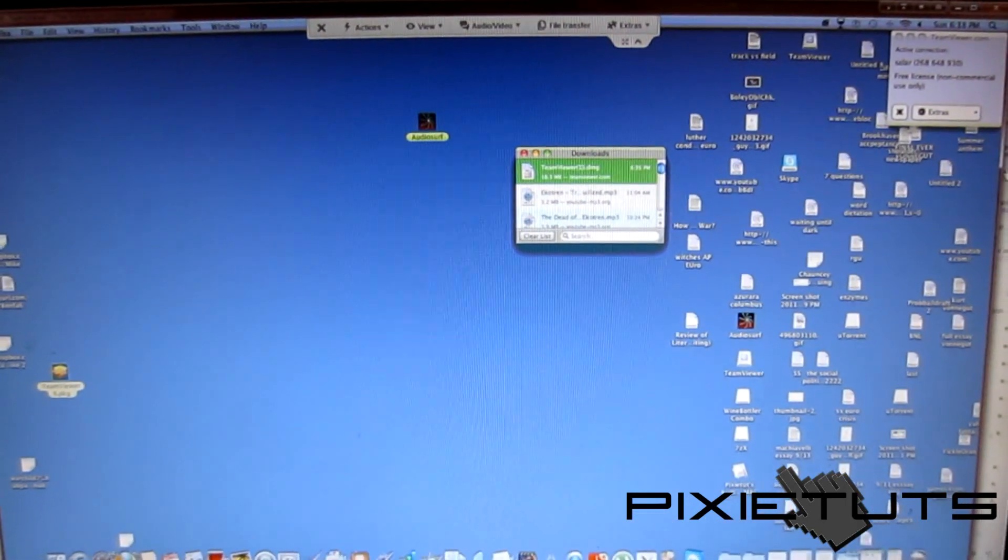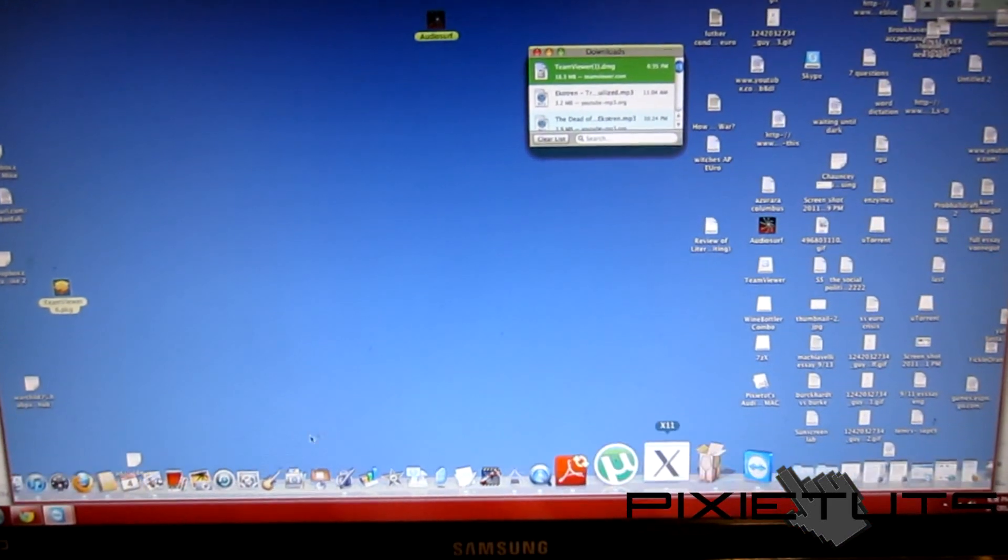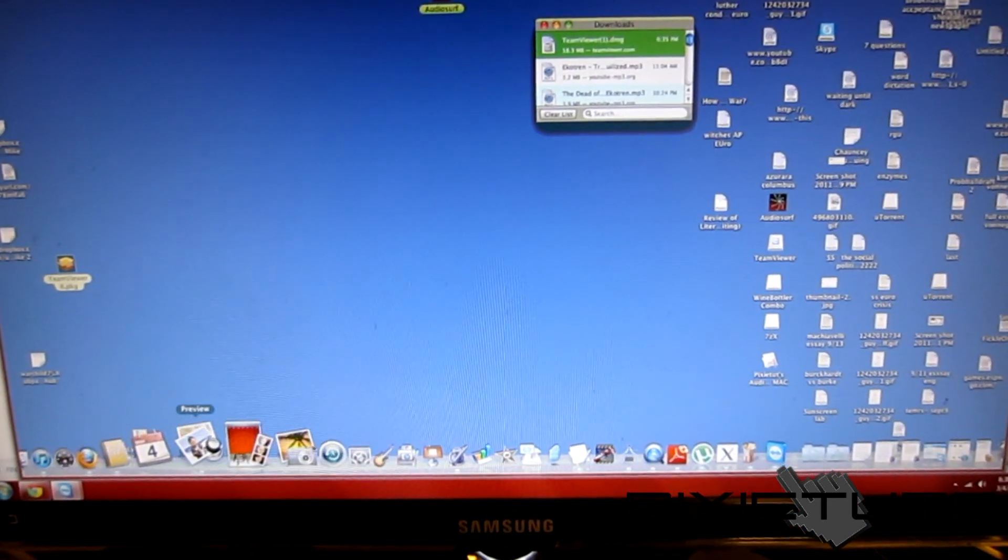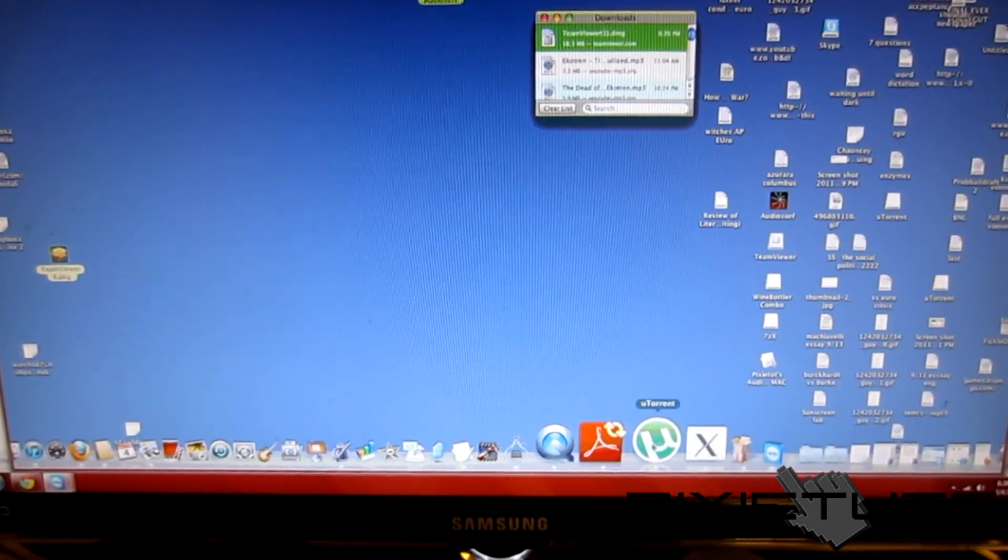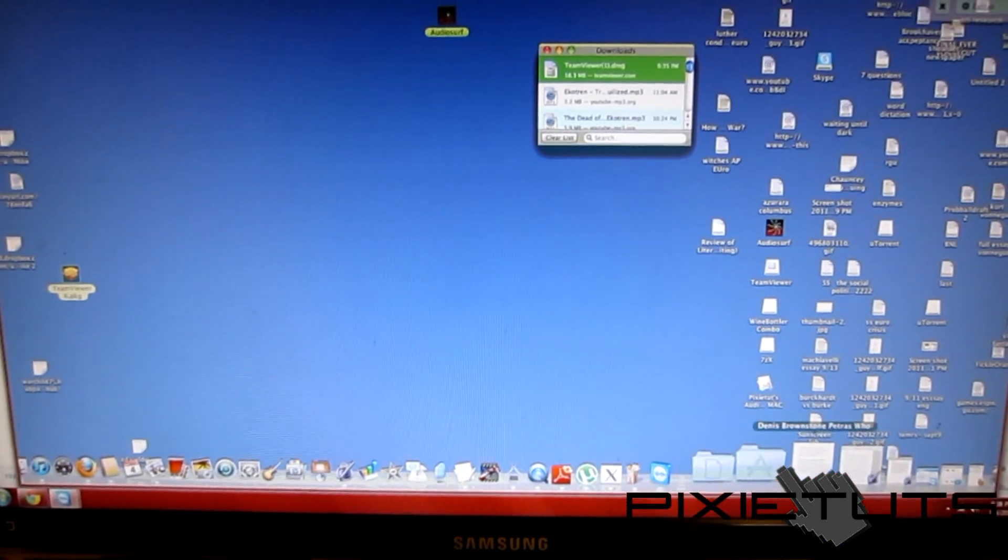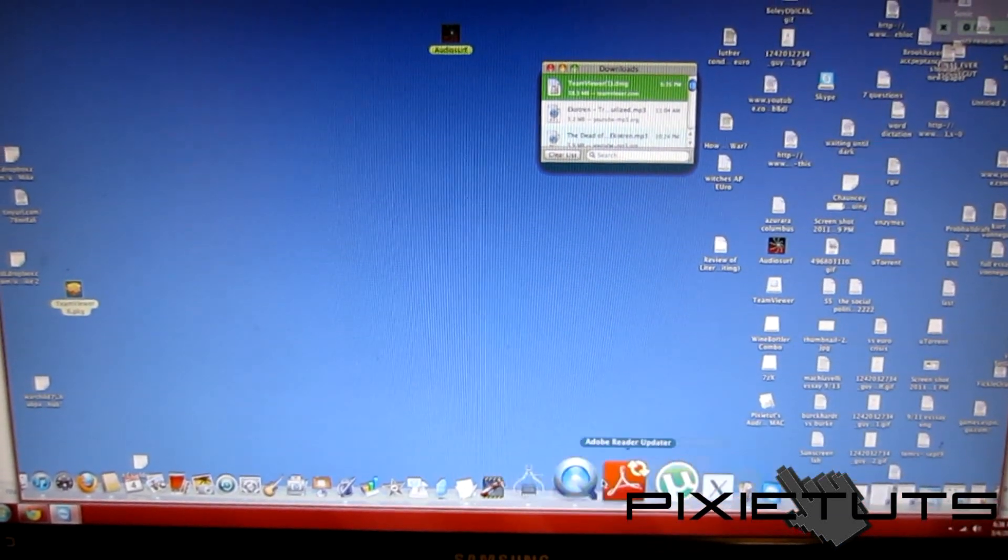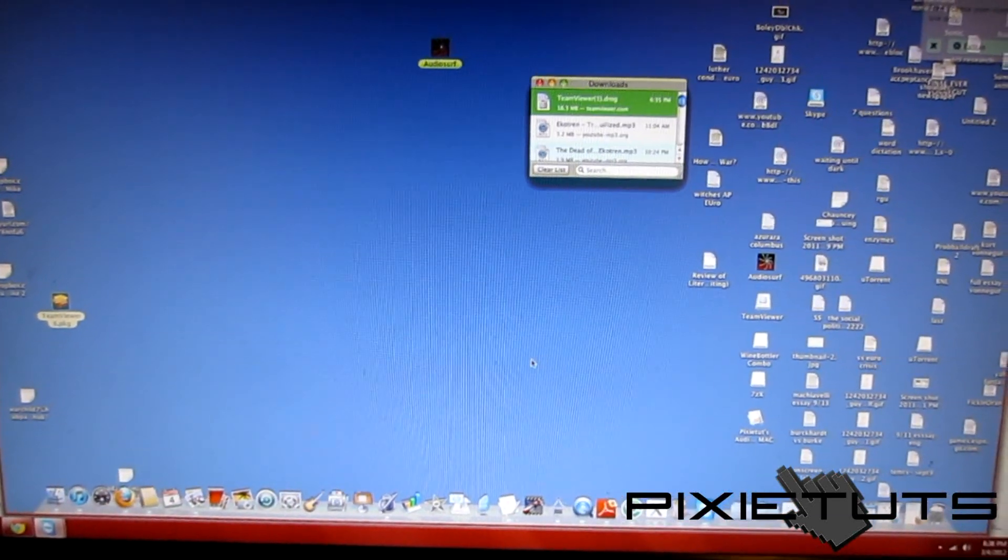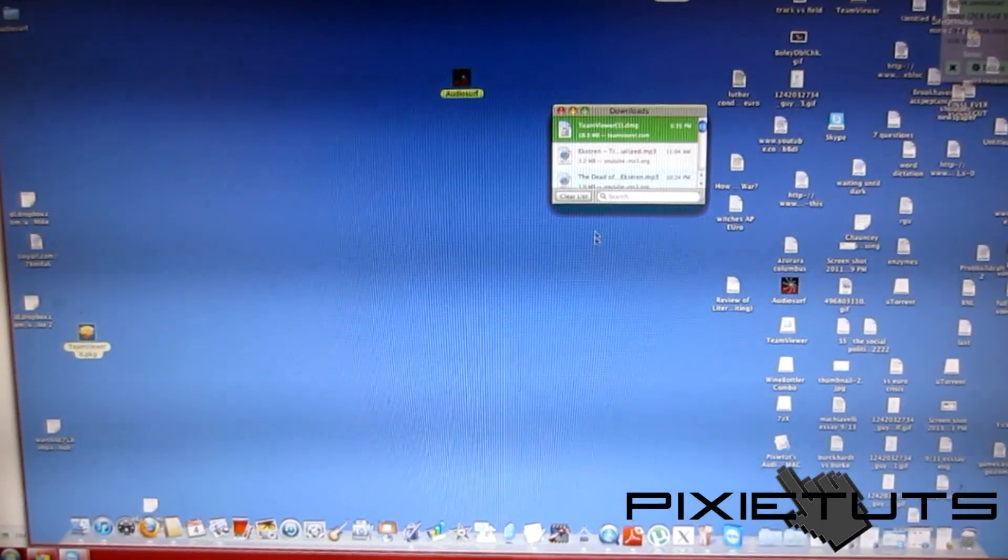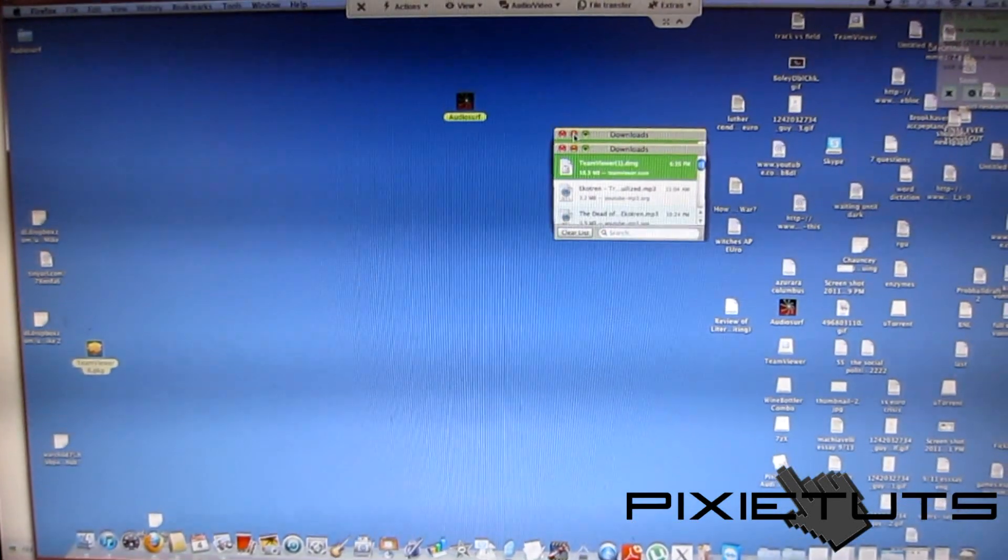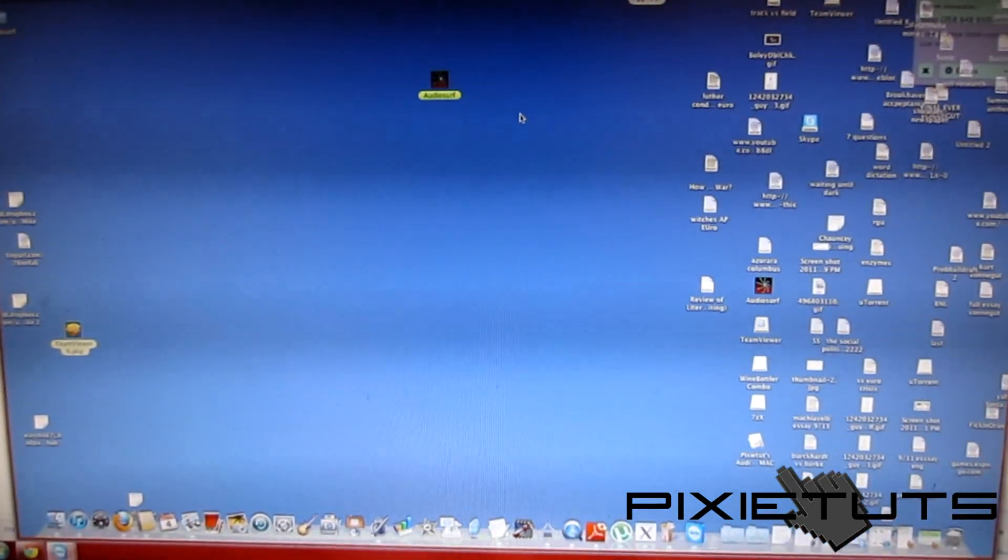What's up guys, Solar here from PixieTuts. Today I have a tutorial that has been requested so many times. There's only one other tutorial on YouTube that will show you how you can get Audio Surf to work on the Mac, and today I'm showing you guys how to actually do that.